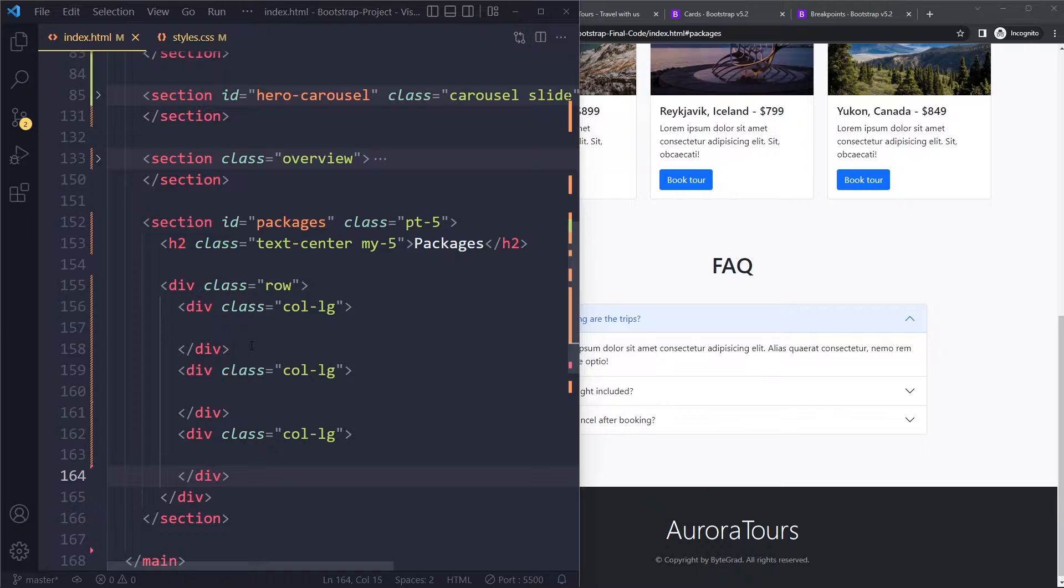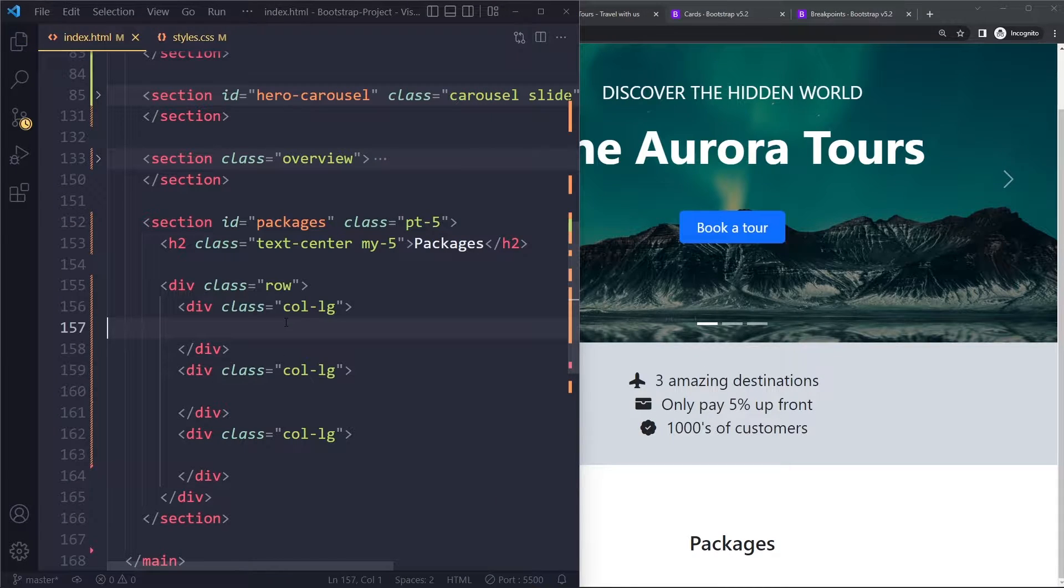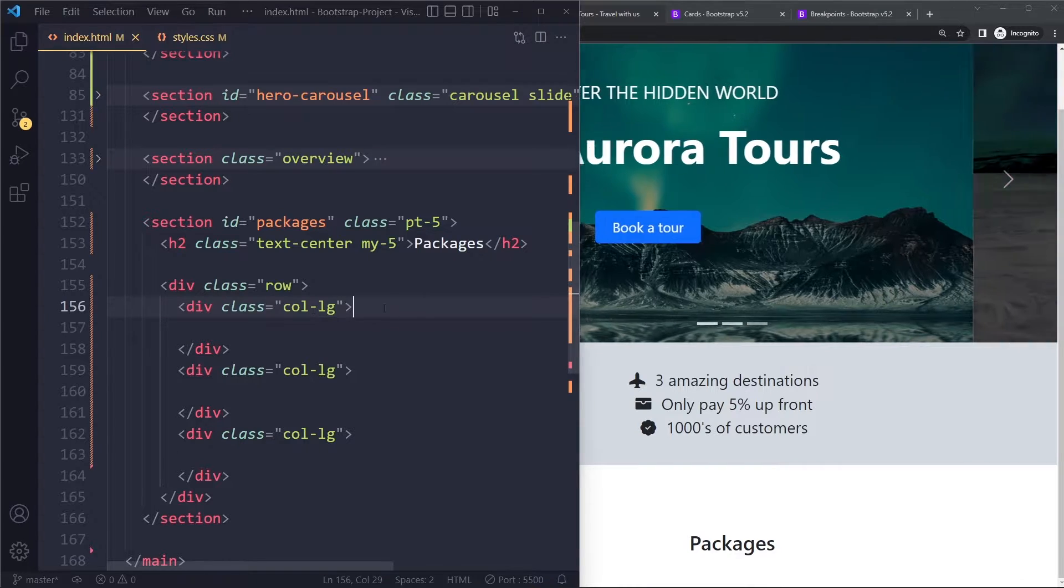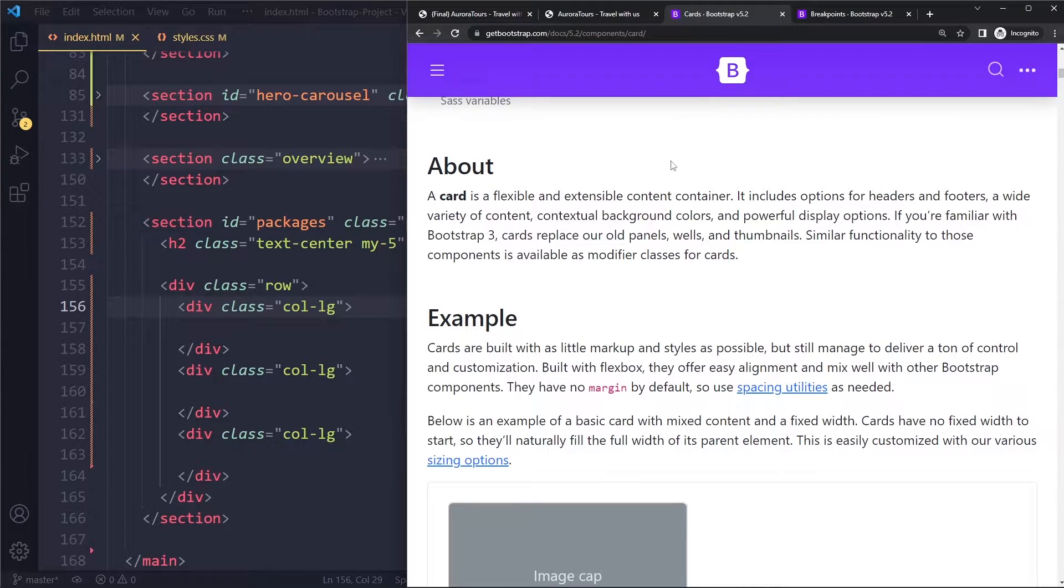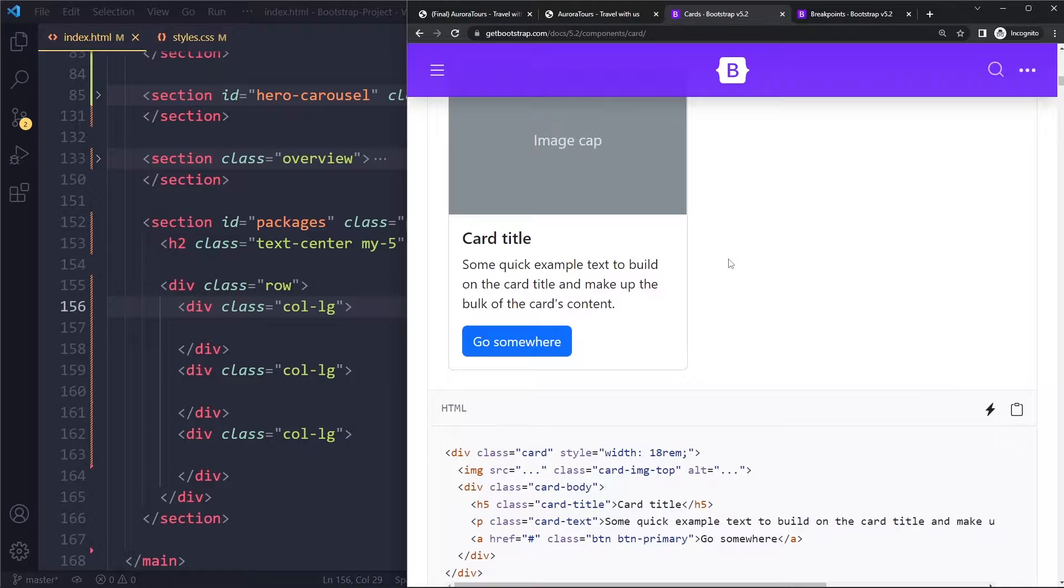So now we can place the cards in here and the cards will automatically take up the width of that column. So Bootstrap does not give these cards a set width.